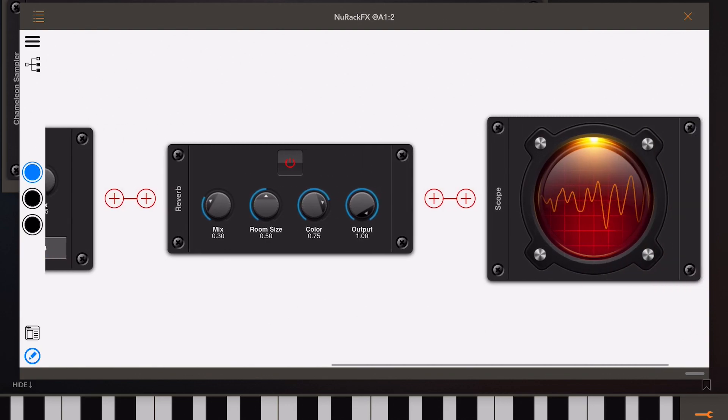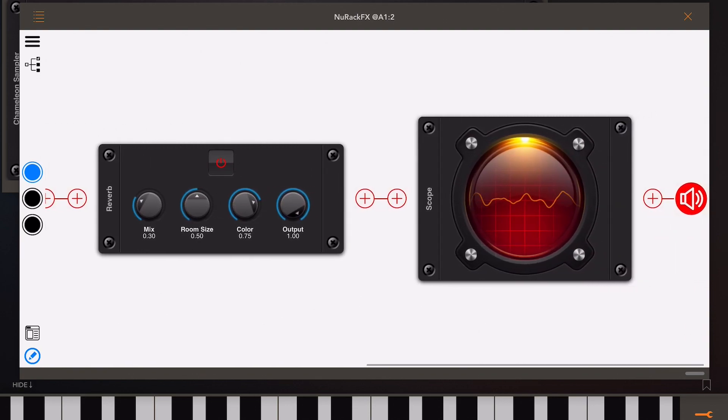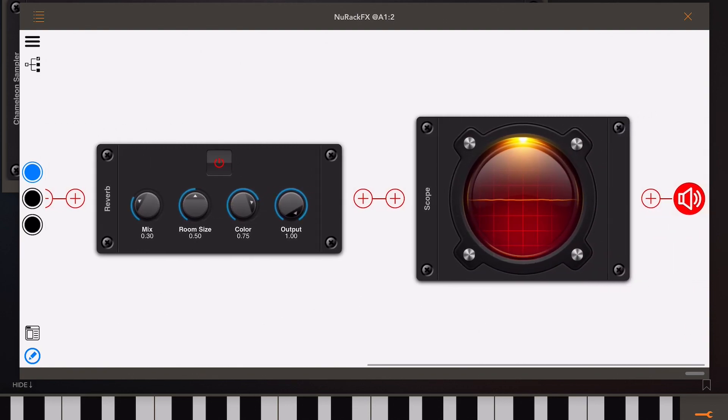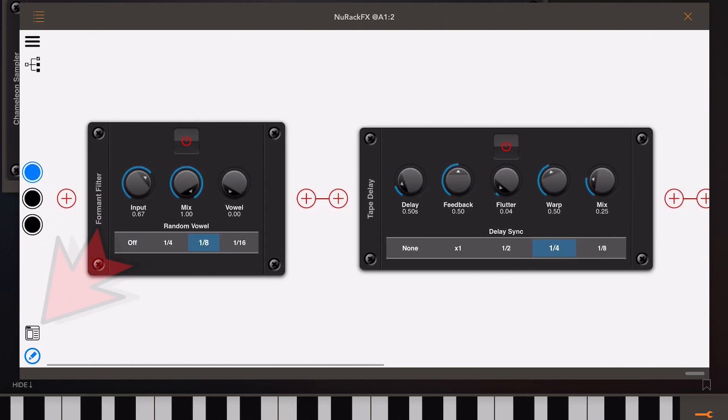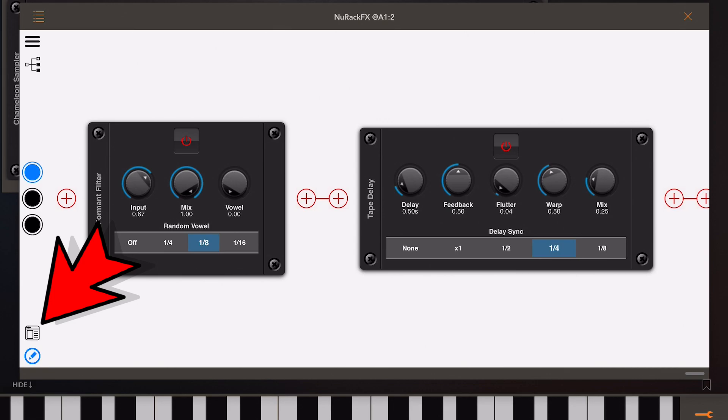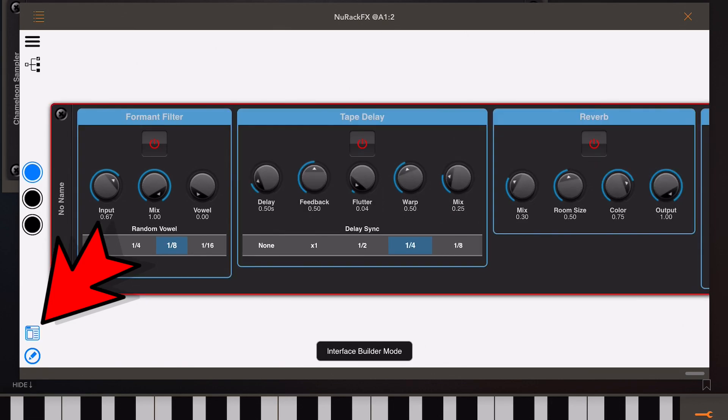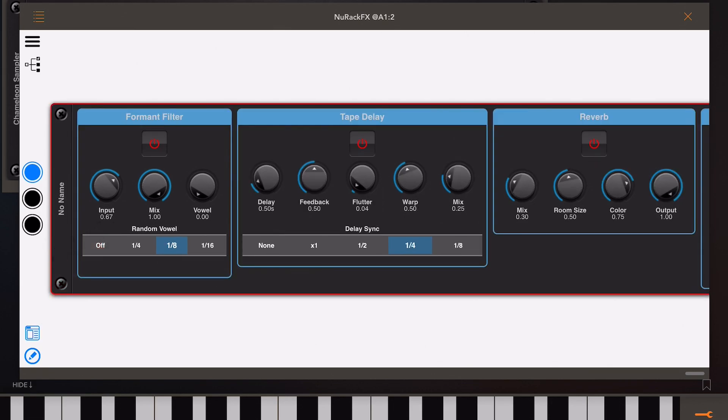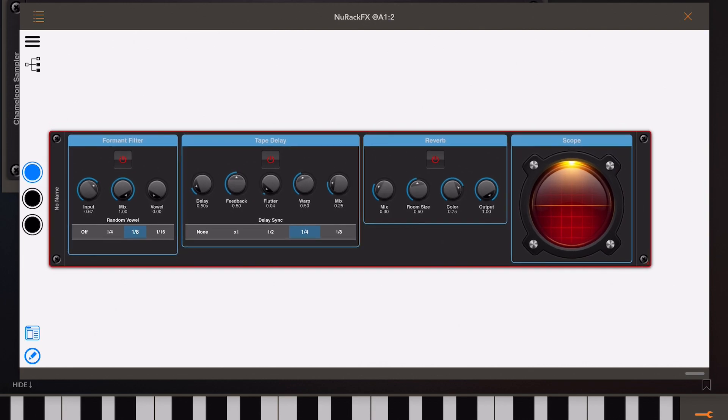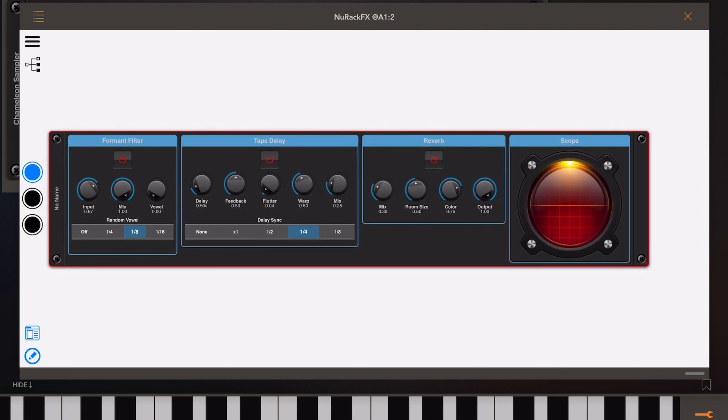Now once the chain is complete we can press the interface builder button and then go and start designing our own interface for this. Initially you'll see everything crammed on screen, so I can pinch to zoom to get more of an idea of where everything is.